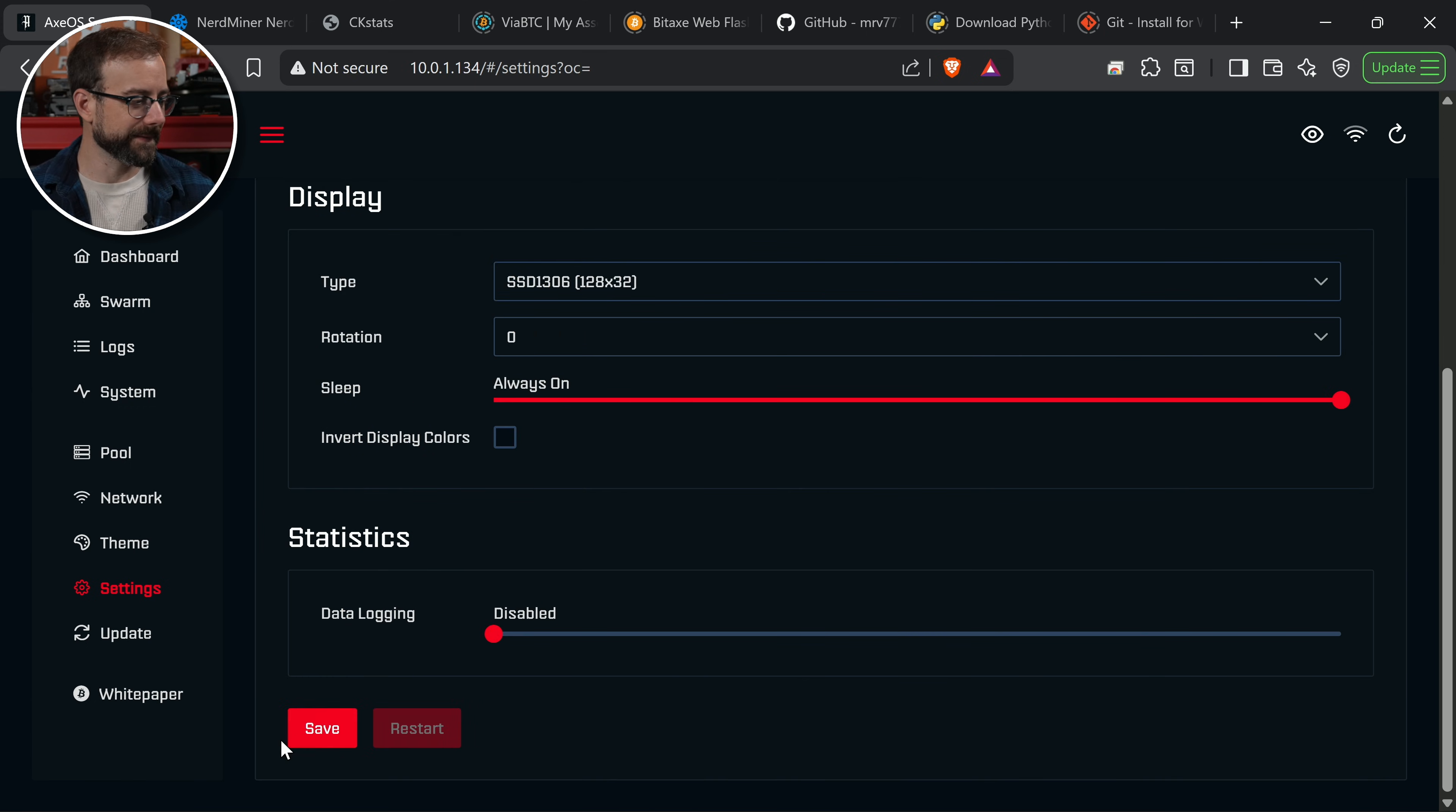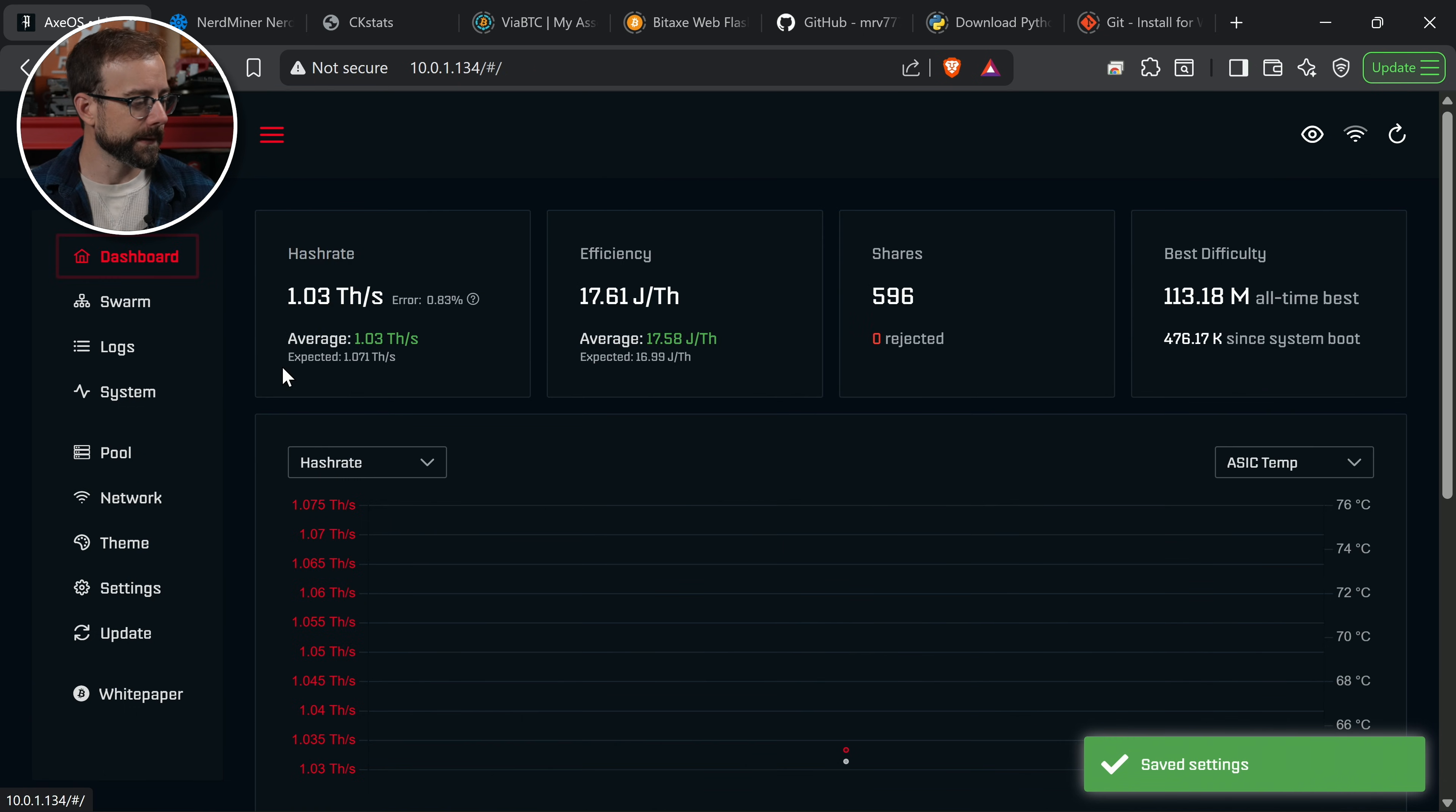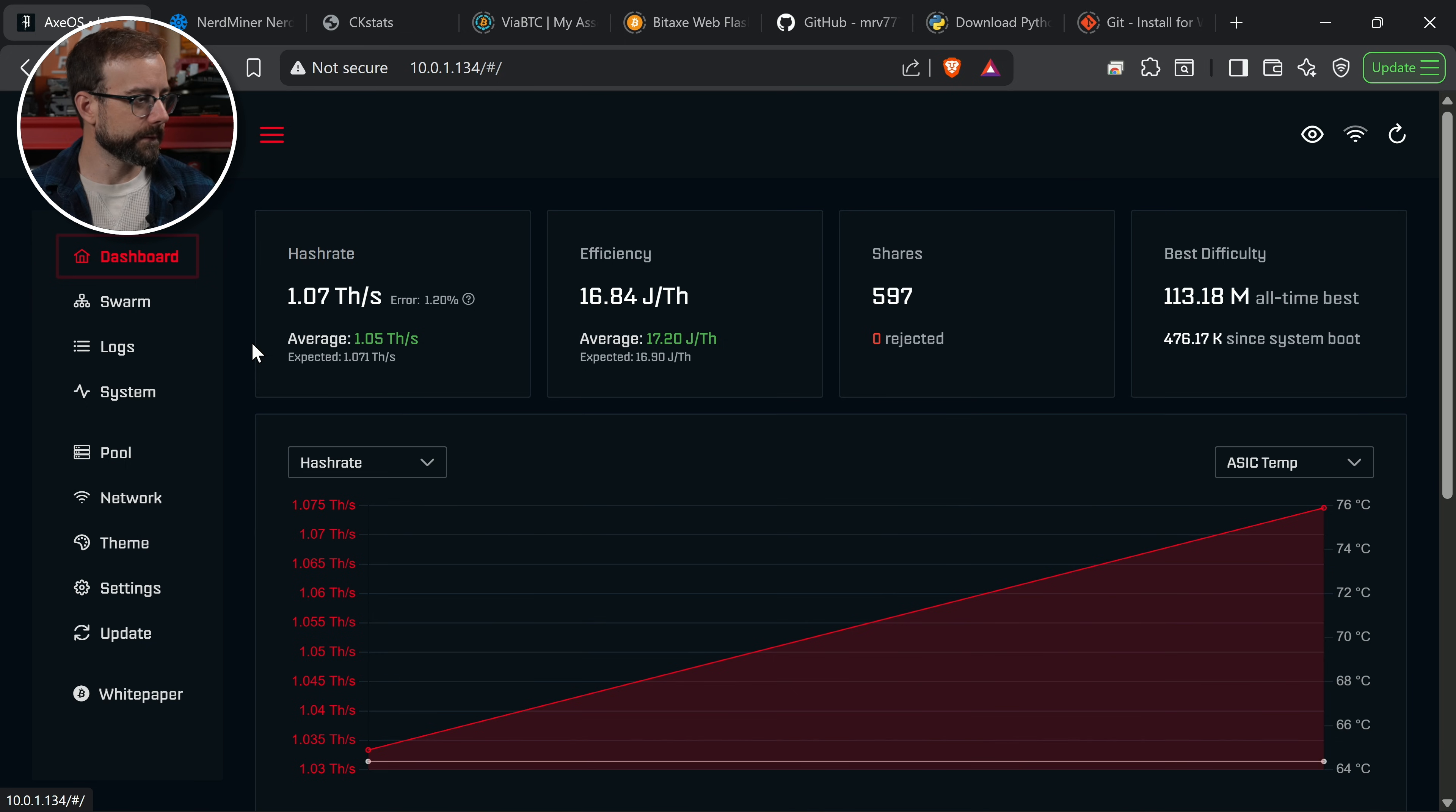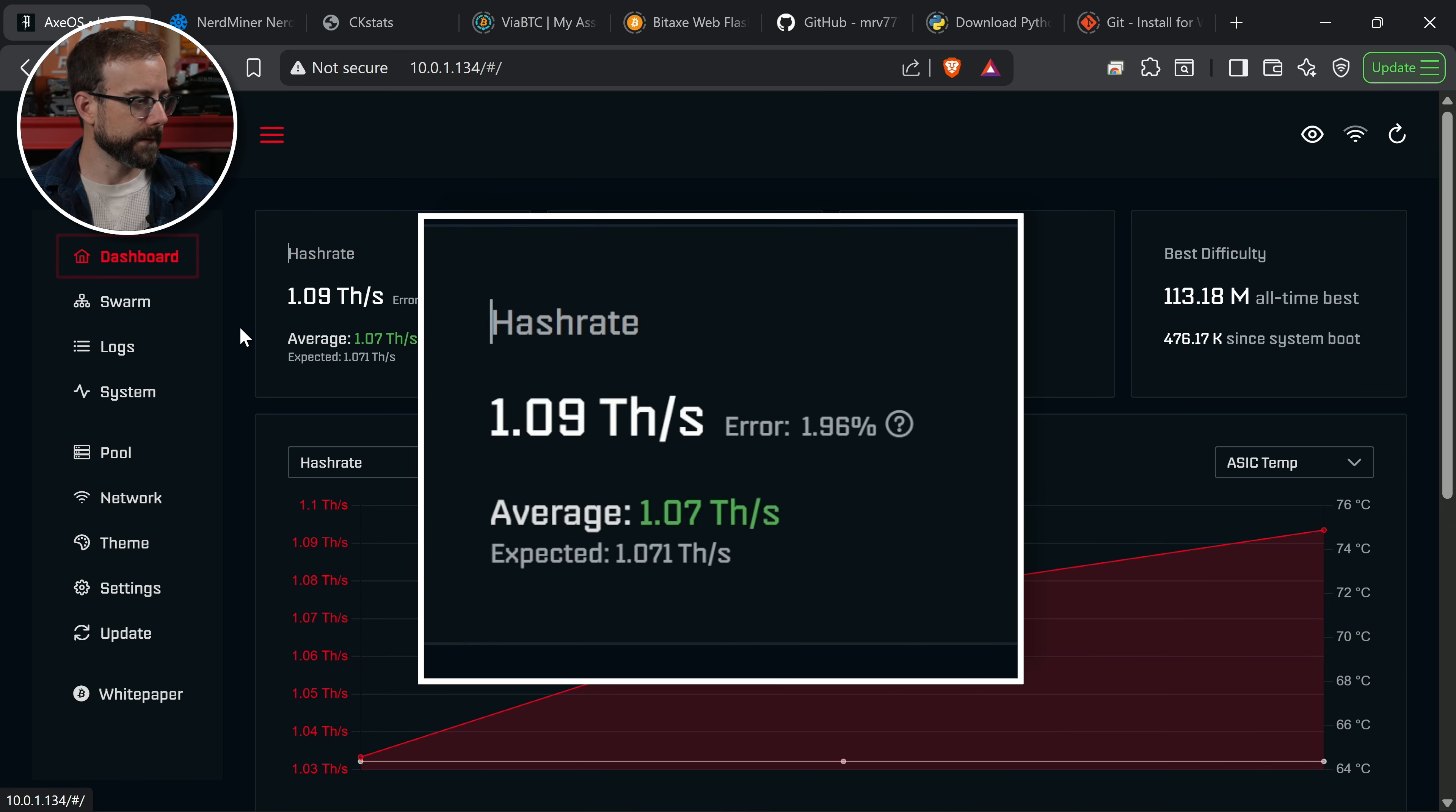Let me get this saved and back to just its default frequency and core voltage. You can see this BitAxe Gamma 601 from Power Mining is currently doing a little over a terahash. We're going to keep a focus on that error rate that you're going to see in the hash rate pane right there.